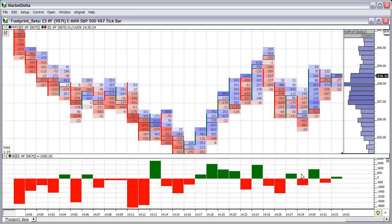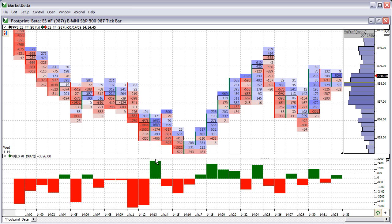Some common uses for this are to look for spikes in aggressive buying or aggressive selling. Another way is to confirm trend. For instance, as the market trended lower here, you could see the delta was mostly negative. When we finally had this one big buying bar, that capped the move to the downside, the market stabilized, and then you can see it ended up reversing.